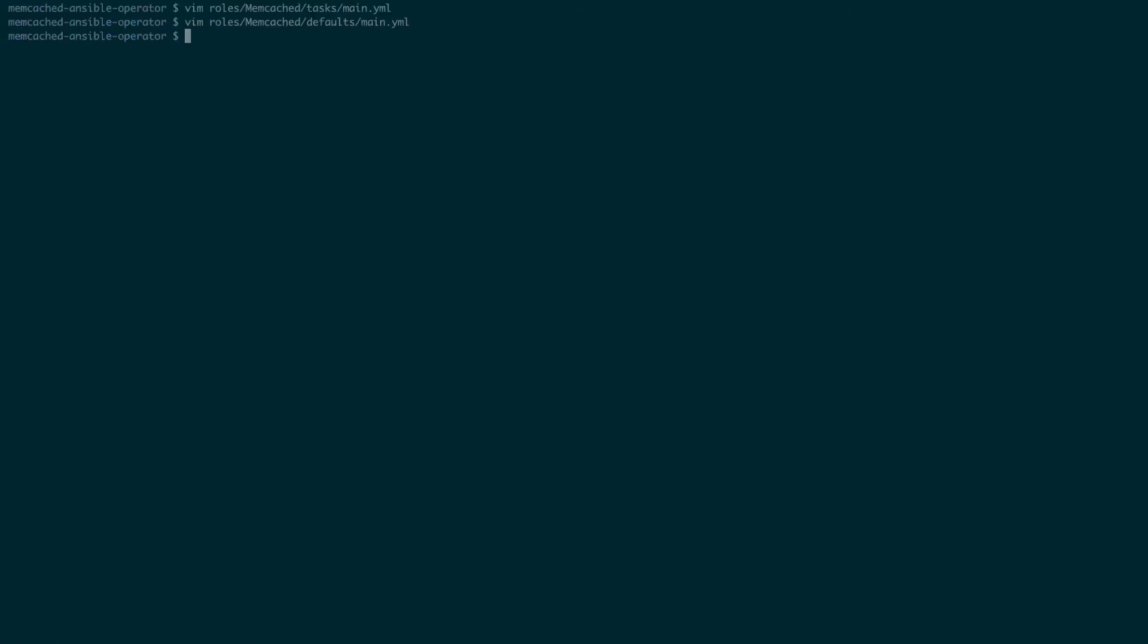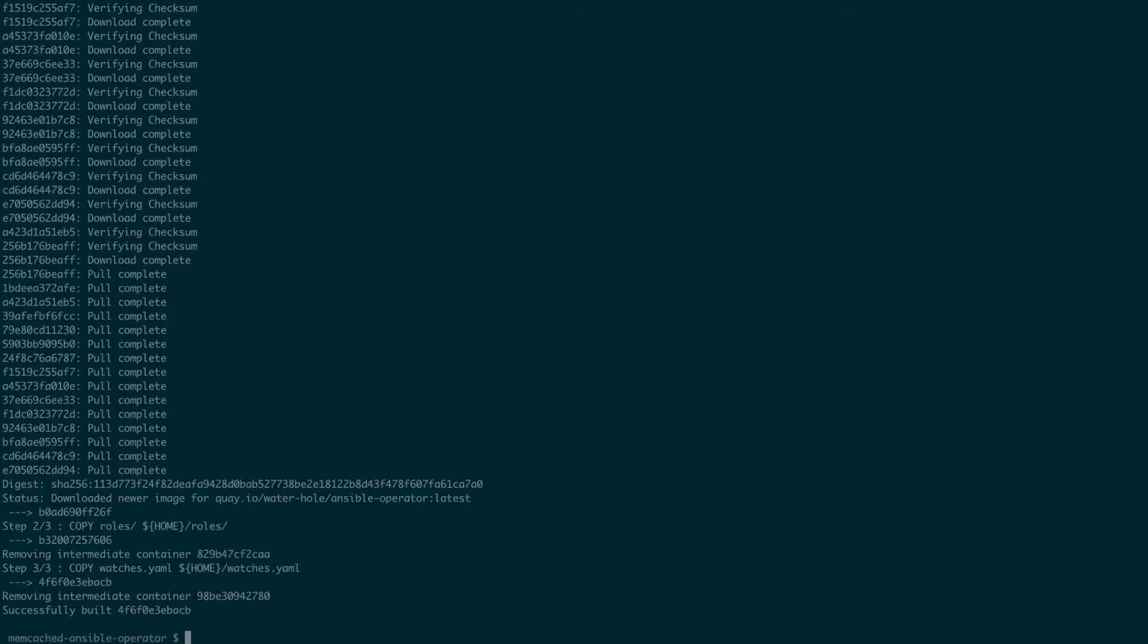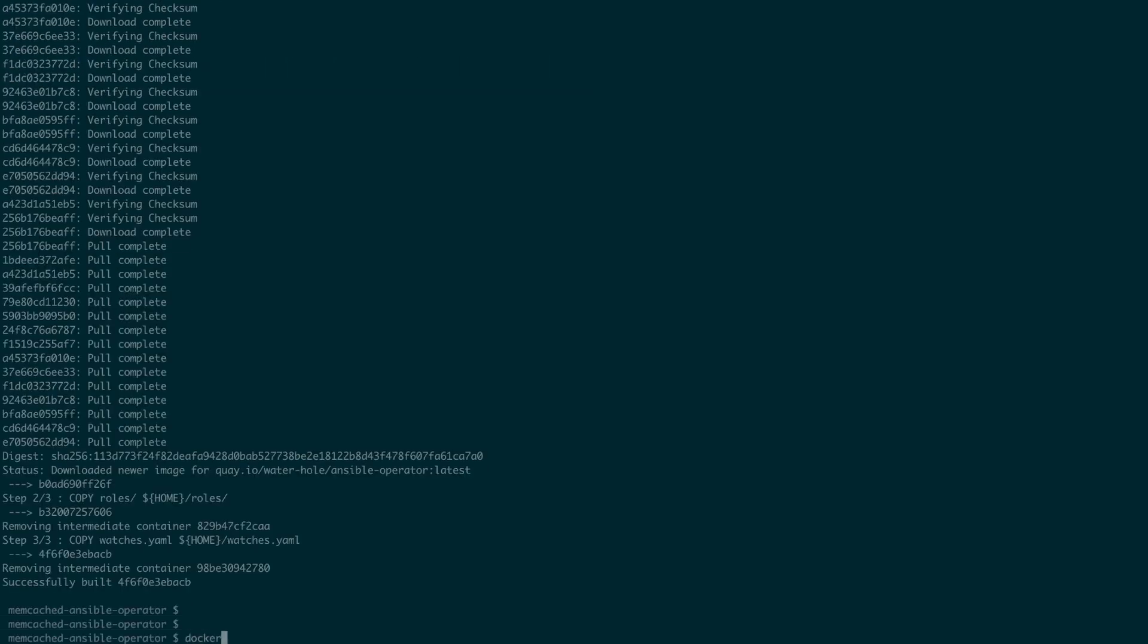Now that we made our edits, we can go ahead and build our operator into a container image. As you can see, the container image will have our ansible rules and our watches file. We'll build our image with the operator SDK build command like so and we'll push the image to a registry.